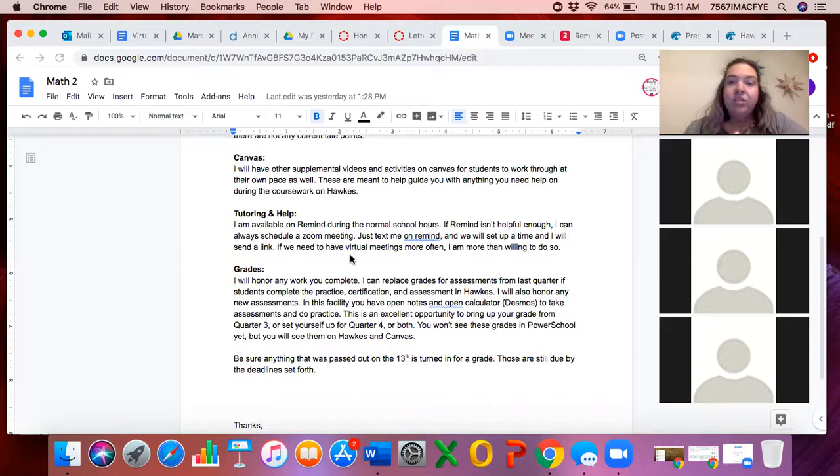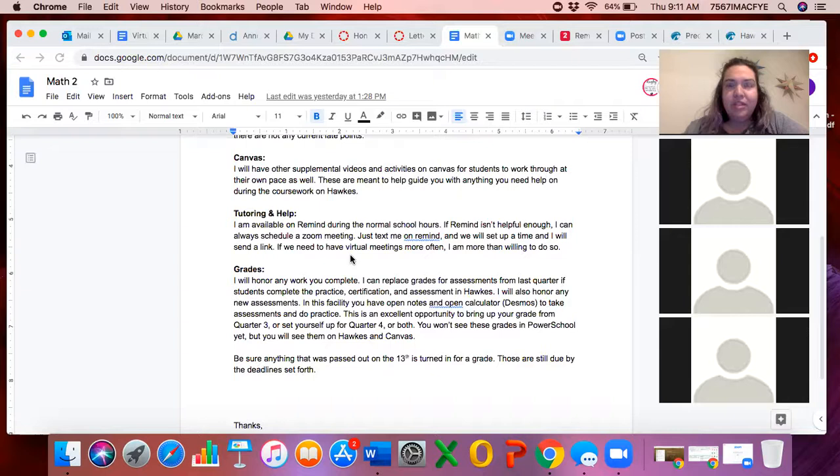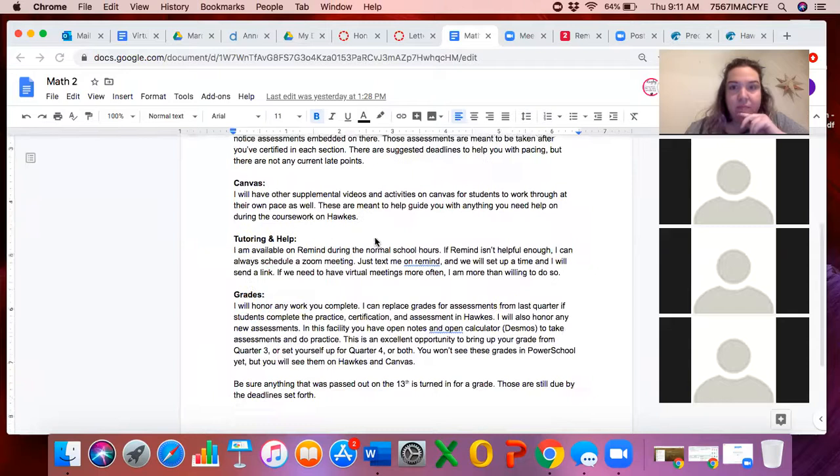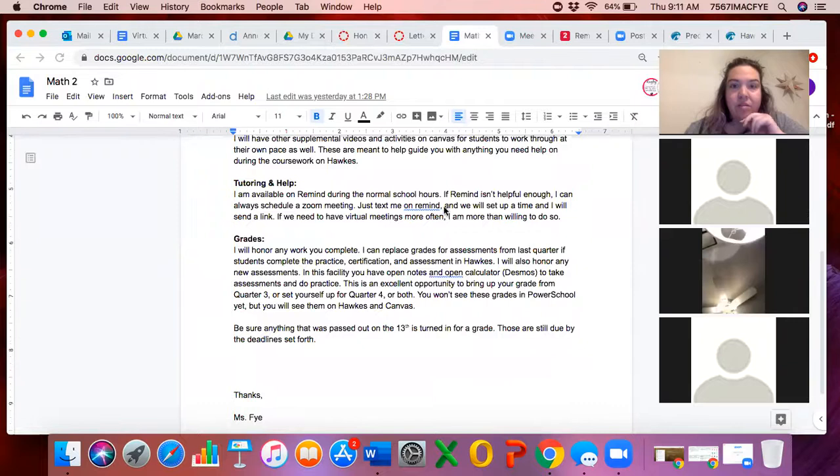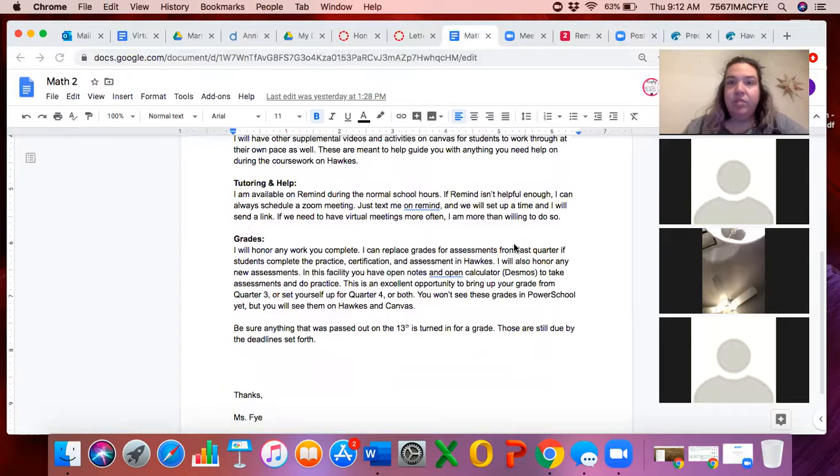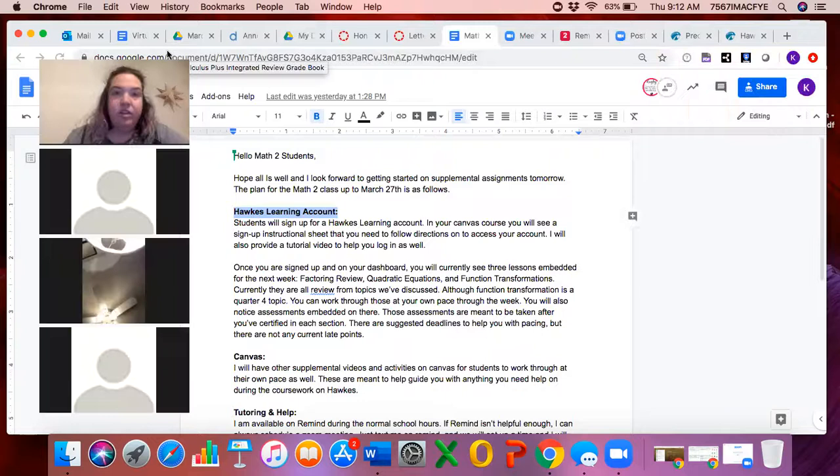My ultimate goal is to make sure that one, I service you your grades, so whatever you do on here positively affects your grades. And then two, to make sure that you are getting what you need in order to be prepared for your next math course. I'll do tutoring on Remind right now as long as I need to, and then I'll do, maybe Google Meet was a better option. Just let me know what you think was a better option. So this is the document that I put on there. Let's go look at what Hawks is and what it looks like.